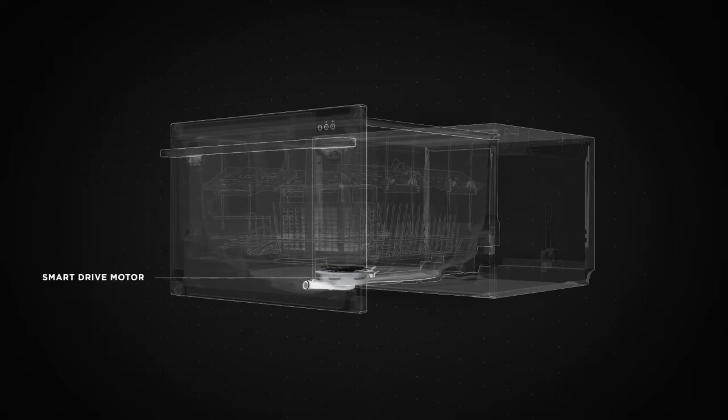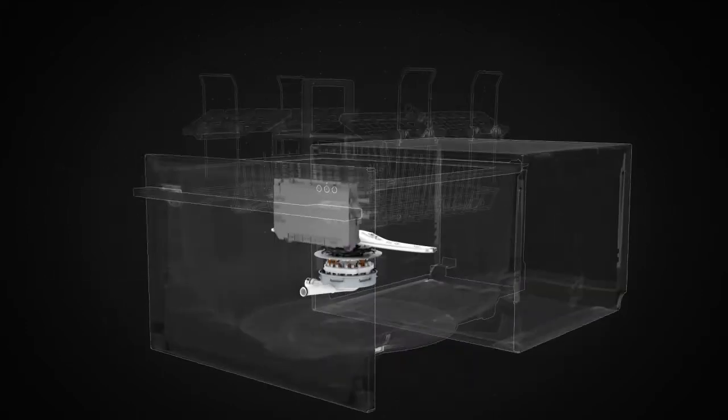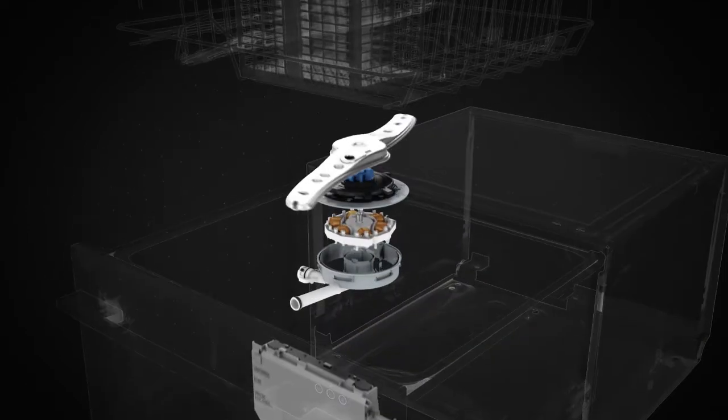Combining a smart drive motor, an intelligent microprocessor, and simple mechanics, the DishDrawer packs a lot of smarts into a small drawer.